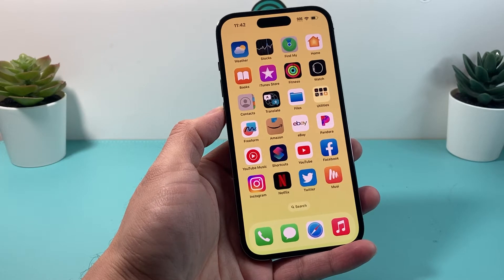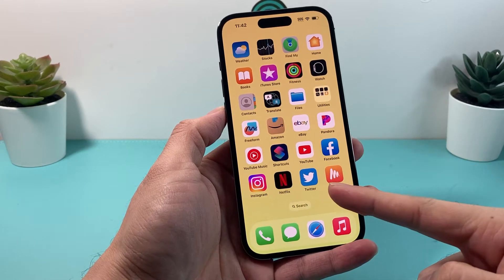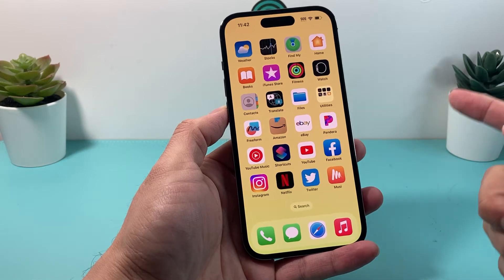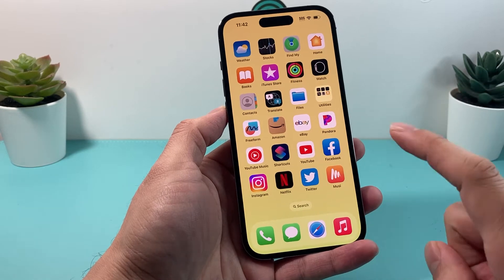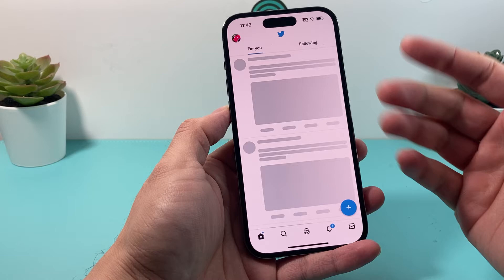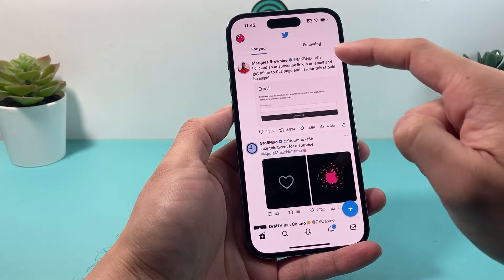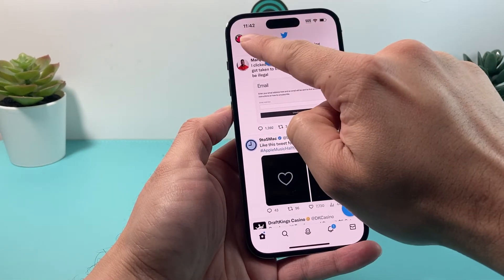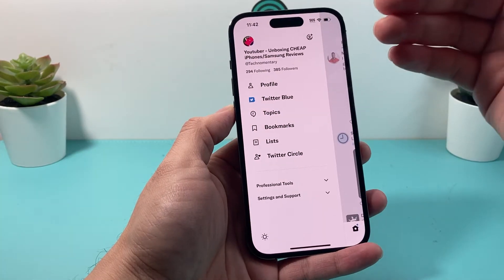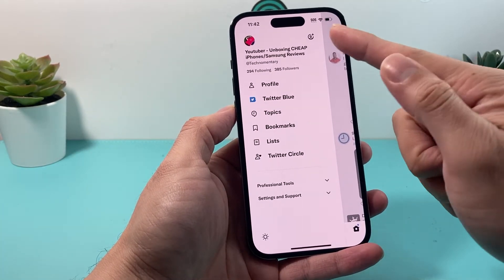Hey guys, Shushstar here. In today's video I'm going to show you how to deactivate your Twitter account or permanently delete it as well. So let's get started. Go ahead and open up Twitter. You'll see a bunch of stuff going on, and you'll see the profile icon up here. This method will work similarly on your desktop and other devices as well.